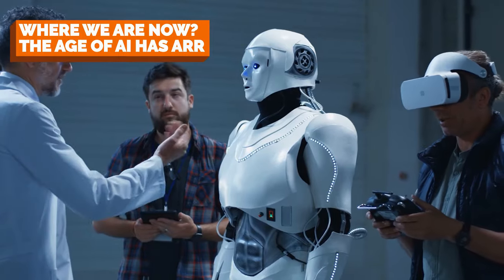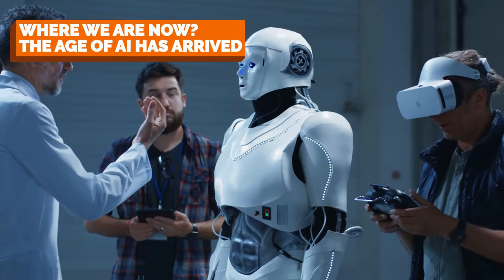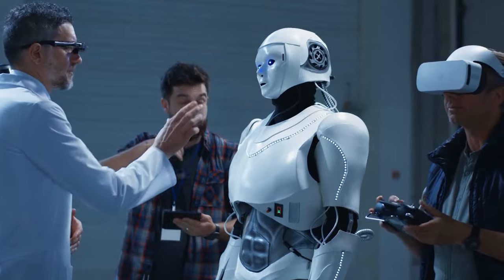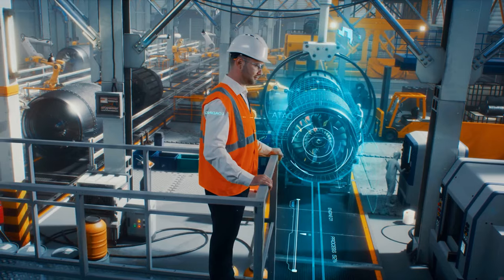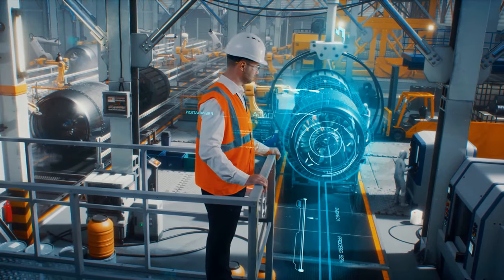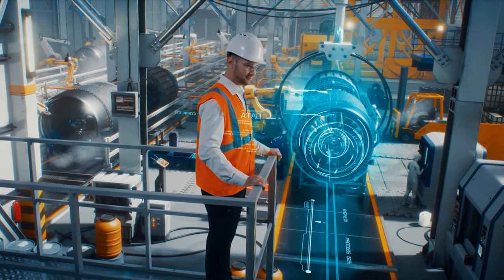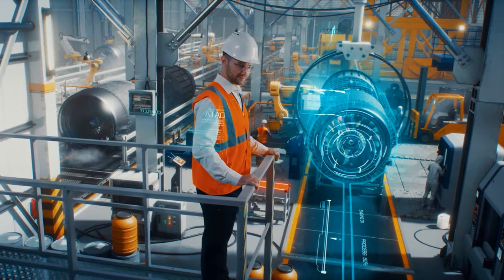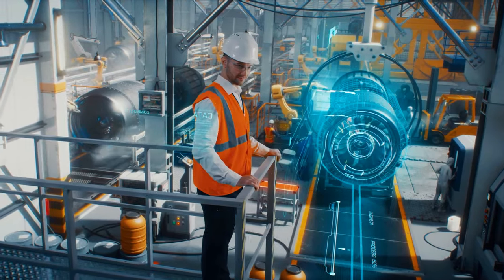Where we are now, the age of artificial intelligence has arrived. These rapid developments in AI capabilities have enabled robots to be used in a wide range of new domains.